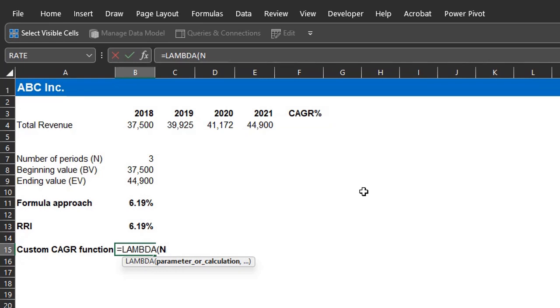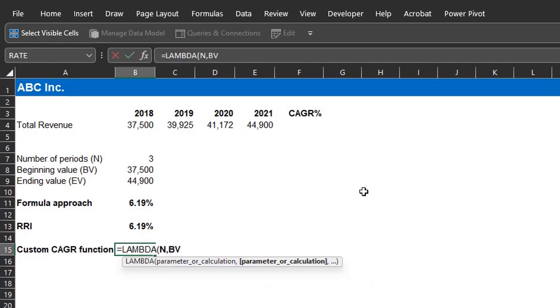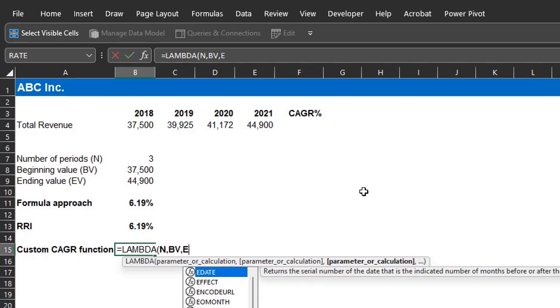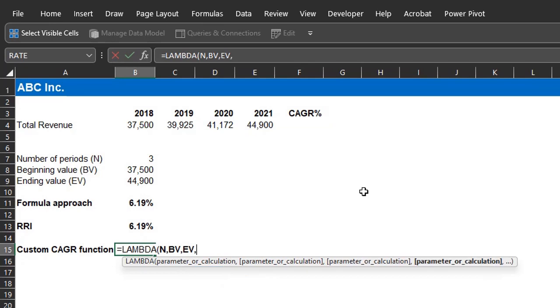The second parameter is the beginning value, which can also be denoted by any letter. I'll use BV, so it's easier to understand. The third parameter is the ending value. I'll use EV for that.